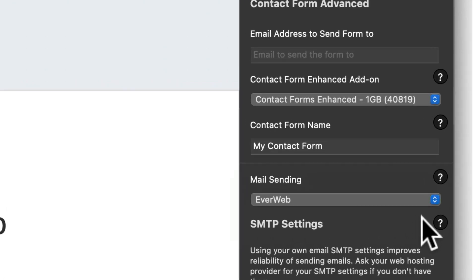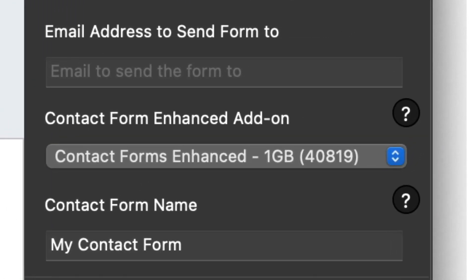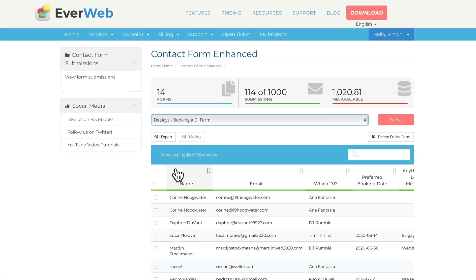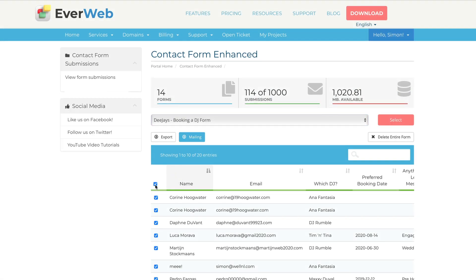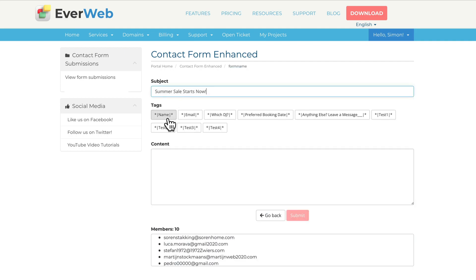If you use EverWeb's Contact Forms Enhanced Add-on, you can now use the data you have collected for mass mailings to your customers.